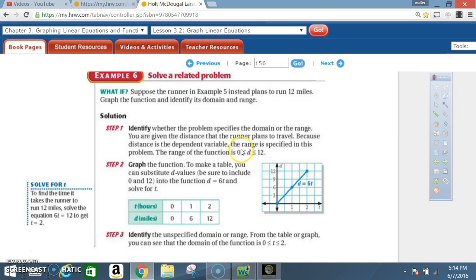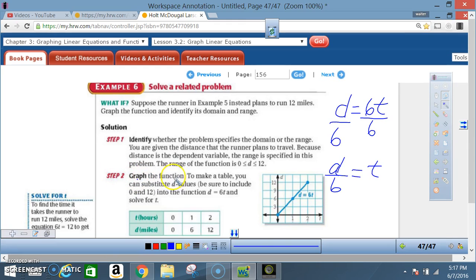So d at a minimum is 0 and at a maximum is 12. Step 2: Graph the function. To make a table, substitute d values — be sure to include 0 and 12 — into the function d = 6t and solve for t. Since we're solving for t, it's easier to rearrange the original equation first and then plug in the d values.